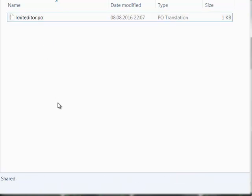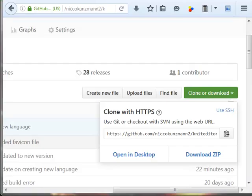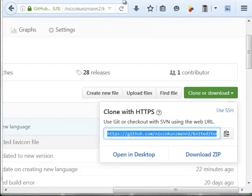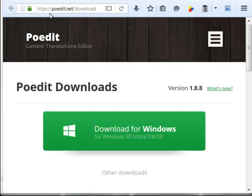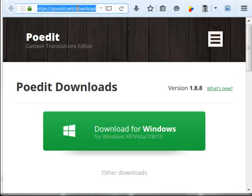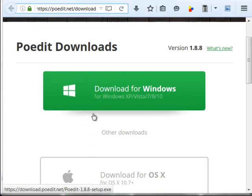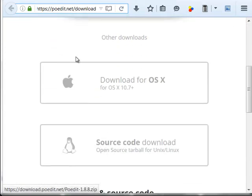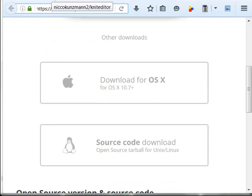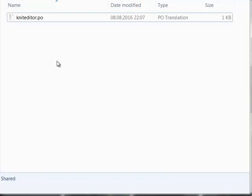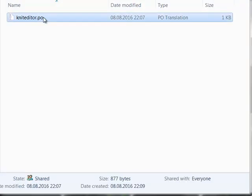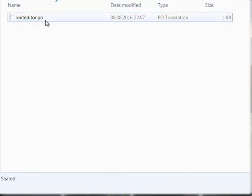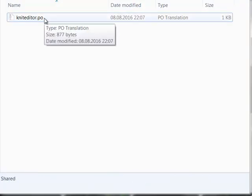Now I have to show you how to add the translations. I have downloaded the software called POEdit. You can get it from the download site, https://poedit.net/download. There you can download it and install it.